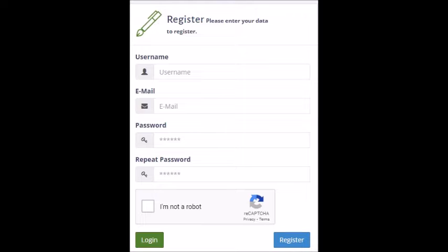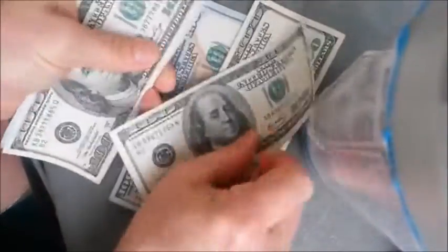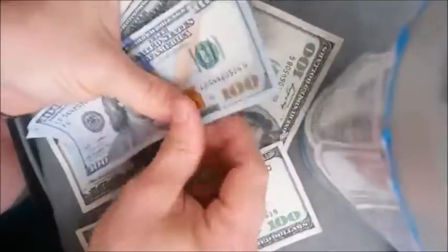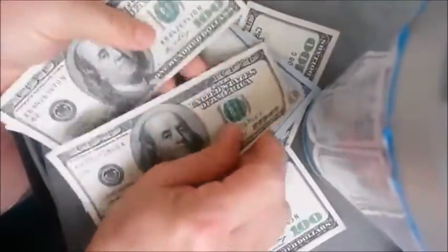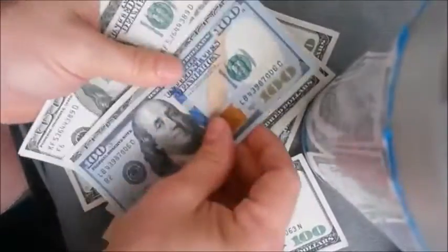Now we can see the registration form. I am not going to explain how to fill this form because most people who are working on the internet can fill it out, and we can also use general knowledge to fill this form. Then when we log into the site, we can see the page like this.